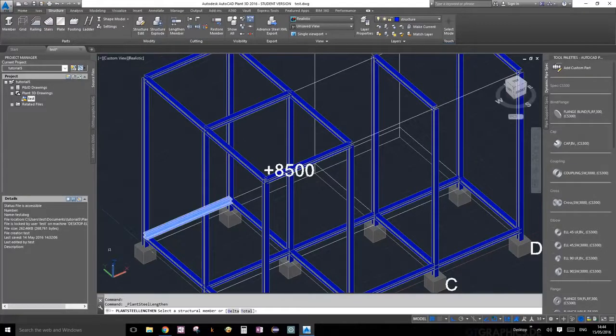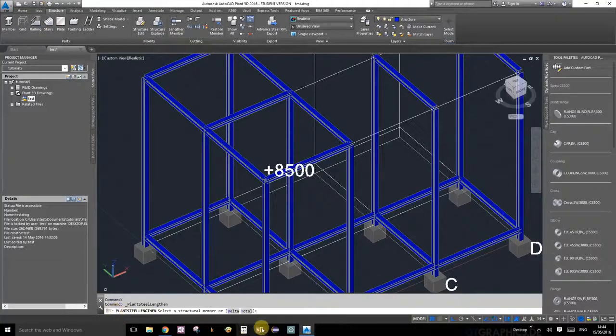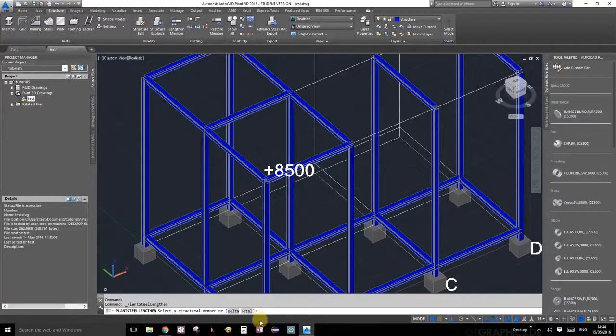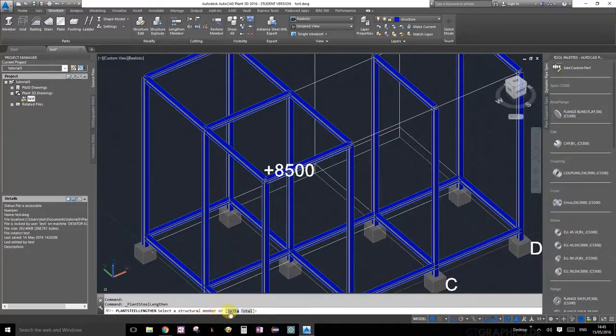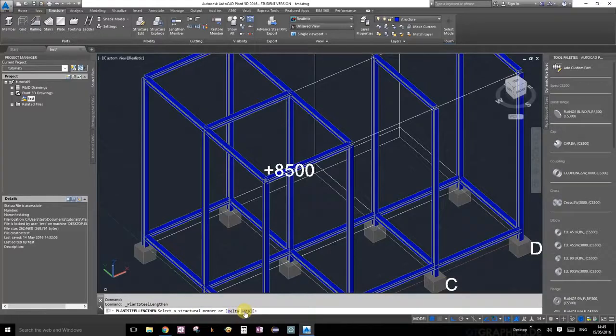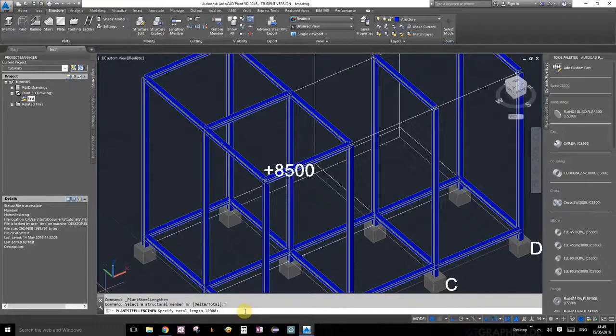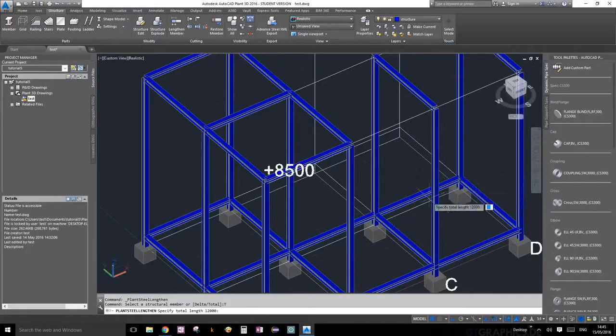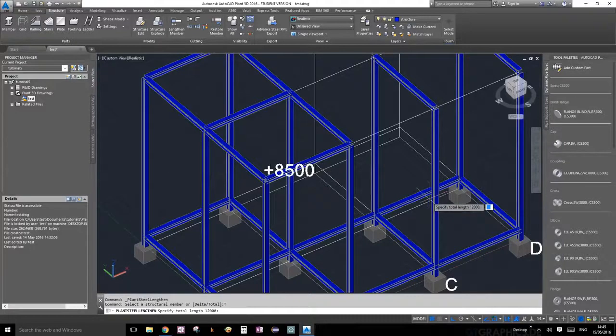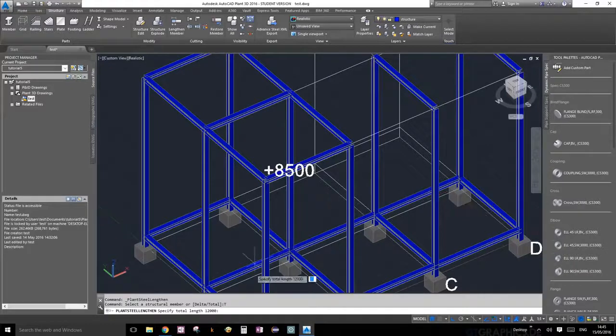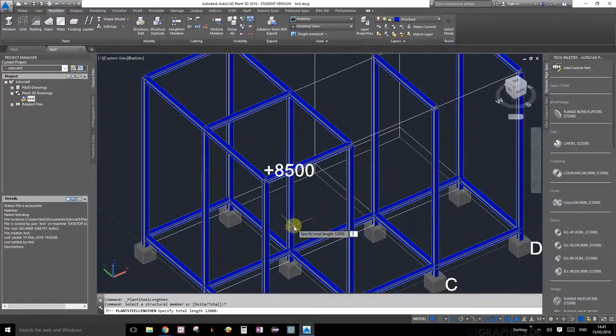Let's read what's on the command prompt here. It says select a structural member or delta or total. We're going to choose total. So what we're going to define is the total length of the structural member that we want. For my case, as you remember the grid was 12 meters long, so I'm just going to enter 12,000 millimeters and press enter.